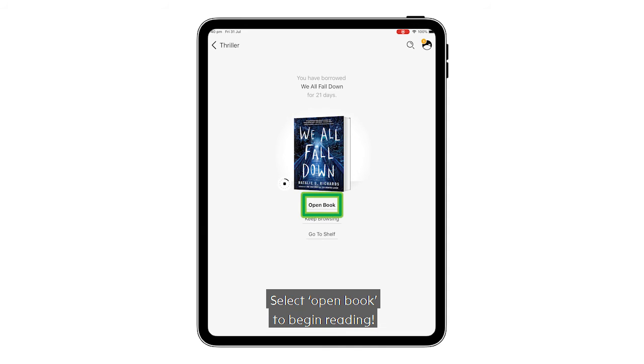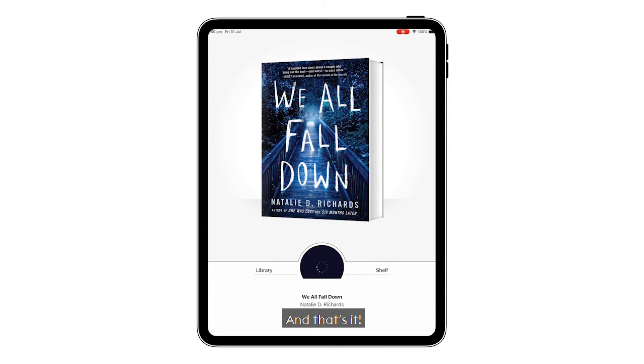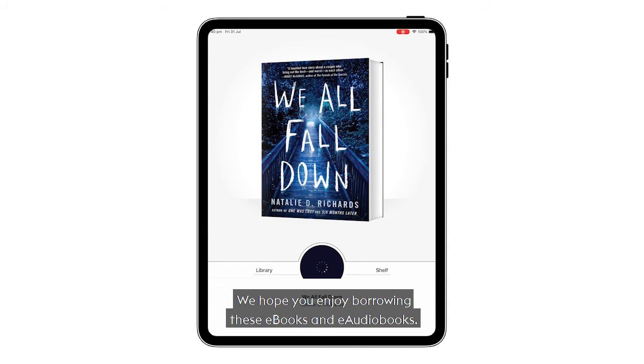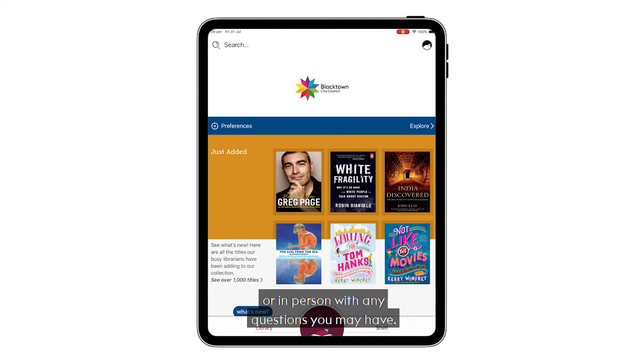Select open book to begin reading. And that's it. We hope you enjoy borrowing these e-books and e-audiobooks, and please feel free to contact our staff online, over the phone, or in person with any questions you may have.